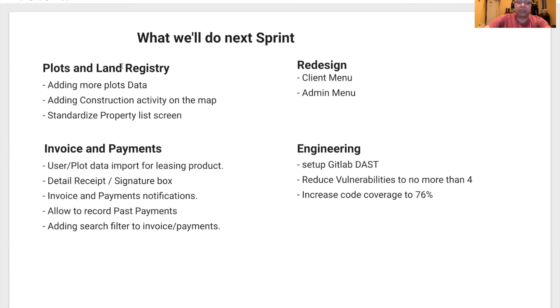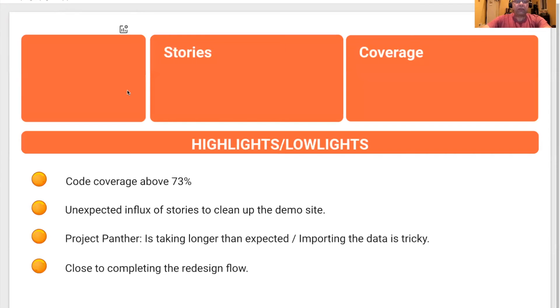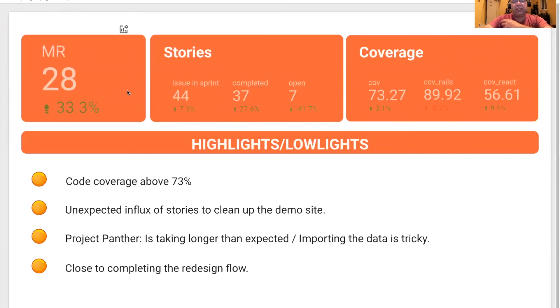In terms of engineering, we are going to finally set up DASD in GitLab and reduce our vulnerability to four, and increase our code coverage to 76%.